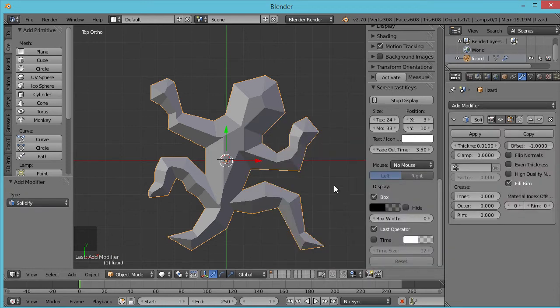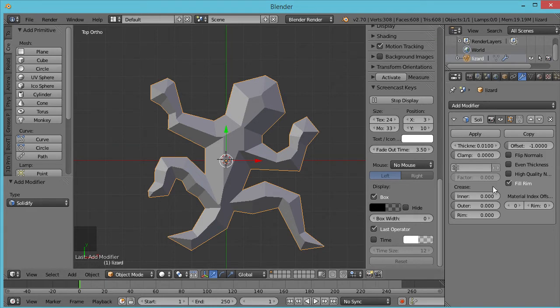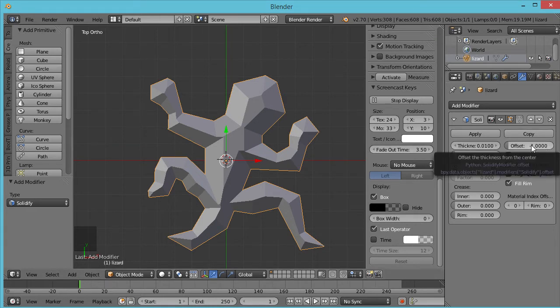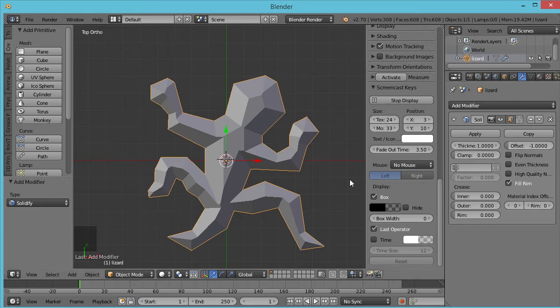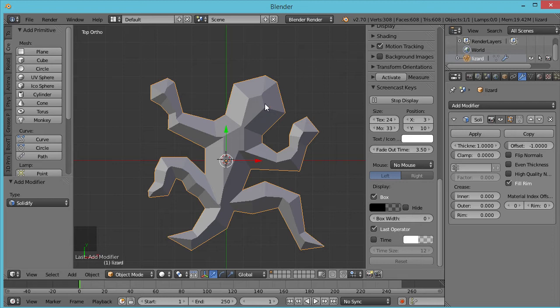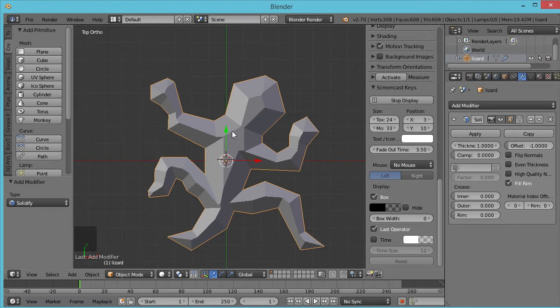Now, we've used Solidify before for taking an object that's just a surface and making it a solid. In this case, we're going to use it a little bit differently. Make sure the offset is set to minus one. And we'll set the thickness just for this example to one. The offset determines which side of the model you're offsetting the copy to. So if offset is set to minus one, it's making a copy of this inside the model. If you're setting the offset to plus one, it'll make the copy on the outside of the model, which won't help us any in this application.